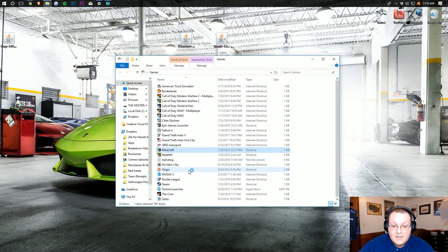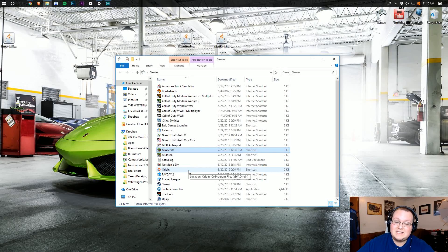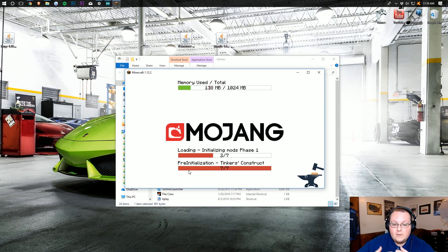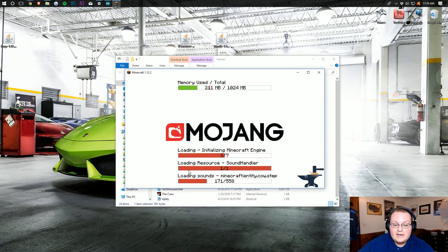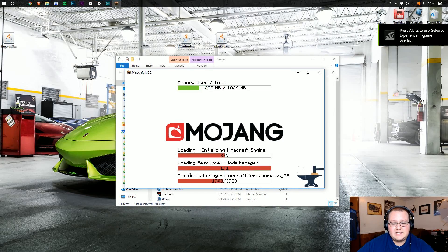Then you can click Play. It will now open up Minecraft 1.12.2 with Tinker's Construct installed. It can take a while to open up, so don't freak out — it's just downloading some things and getting everything installed. I'll see you guys on the main menu.